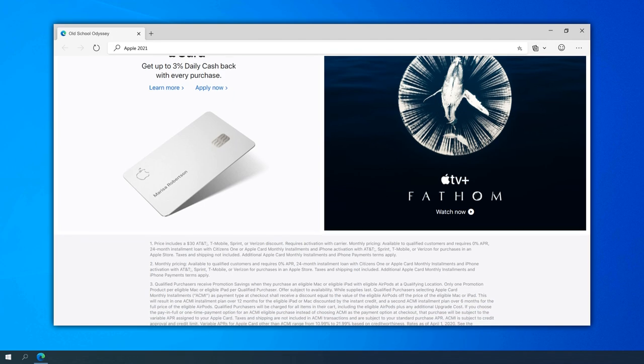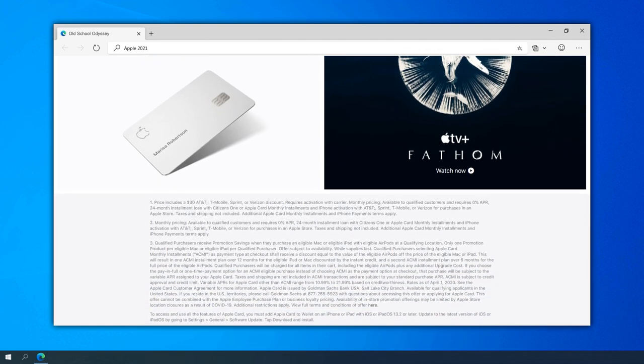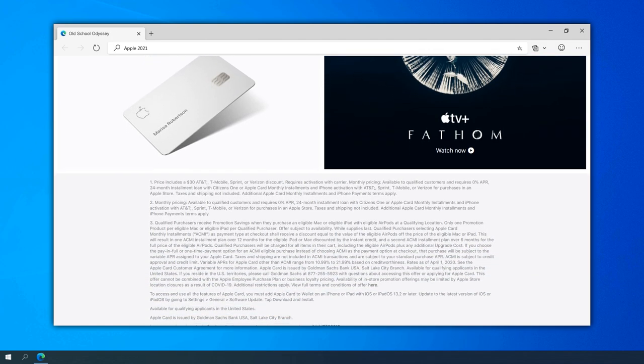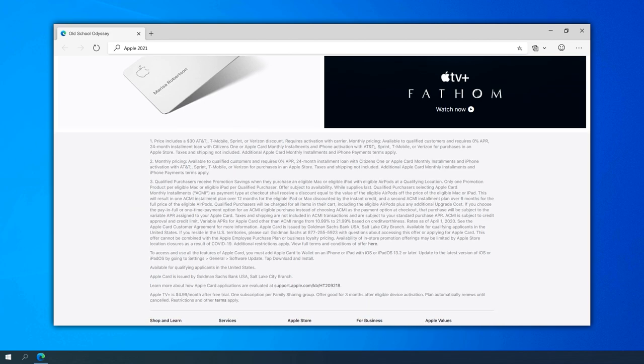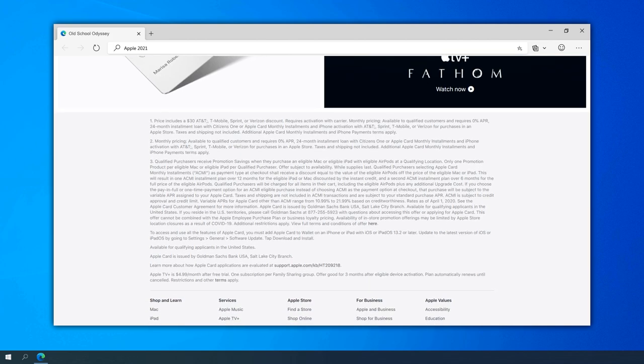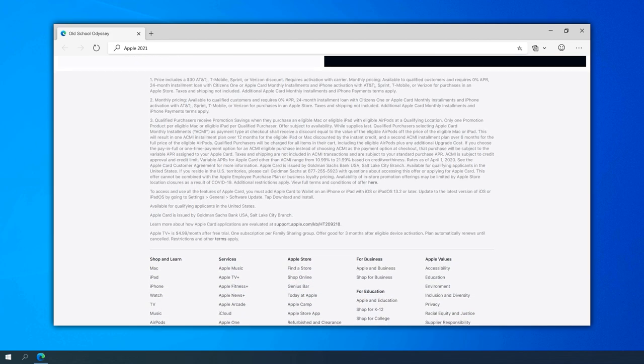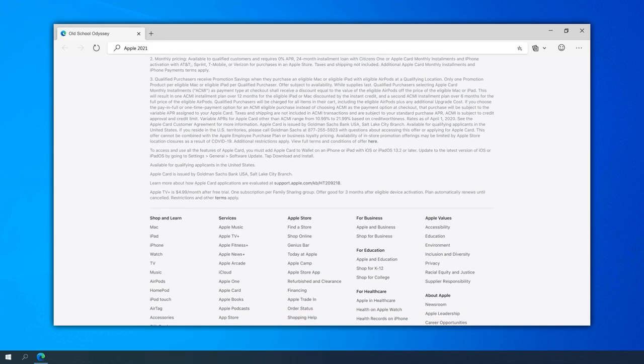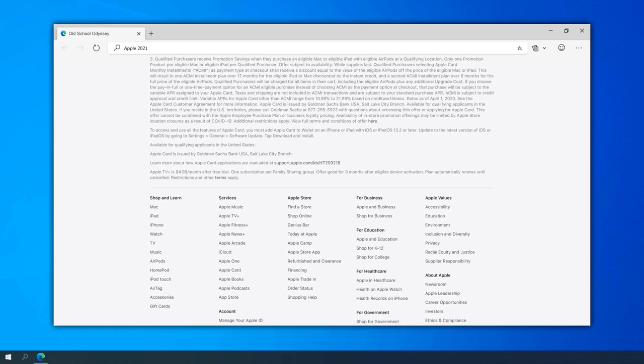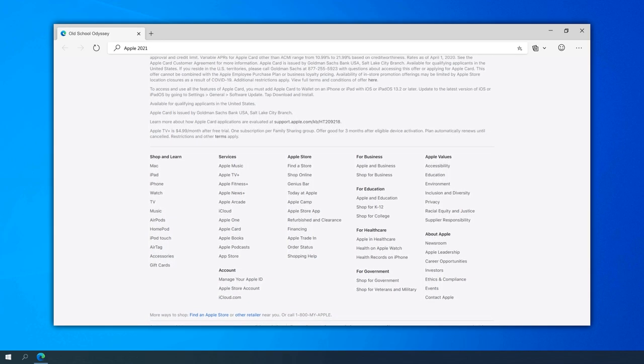The introduction of the Apple Fitness Plus service in 2020 led to the integration of fitness-related content on the website. Users could access workout routines, health tips, and information about the Fitness Plus subscription directly from the site.